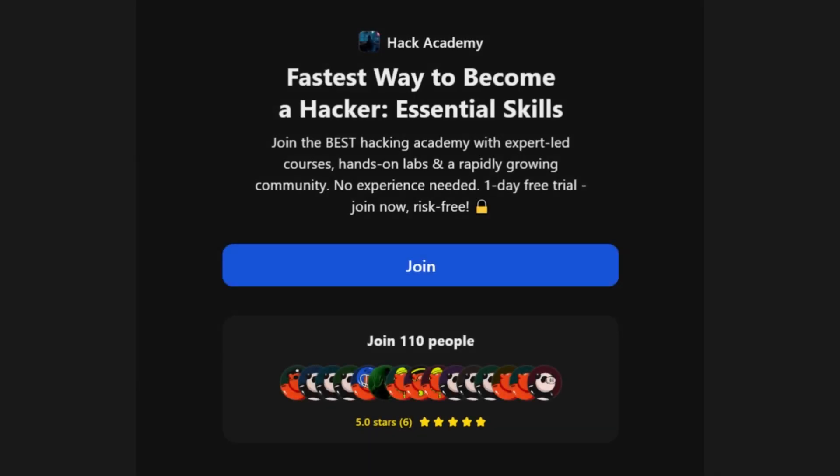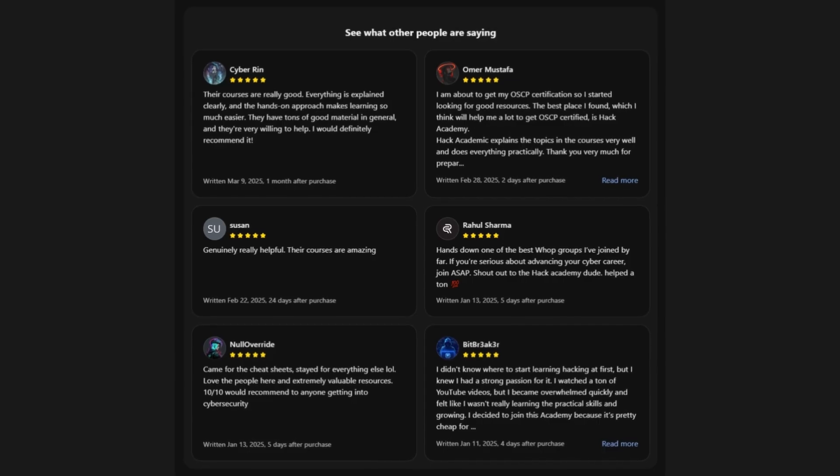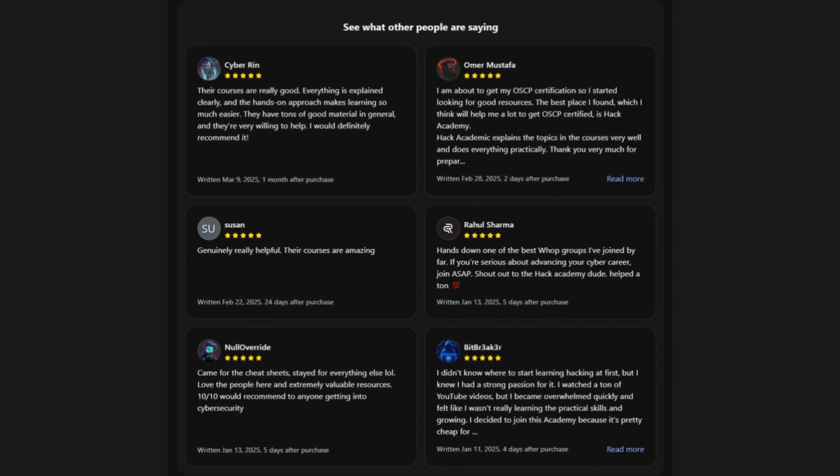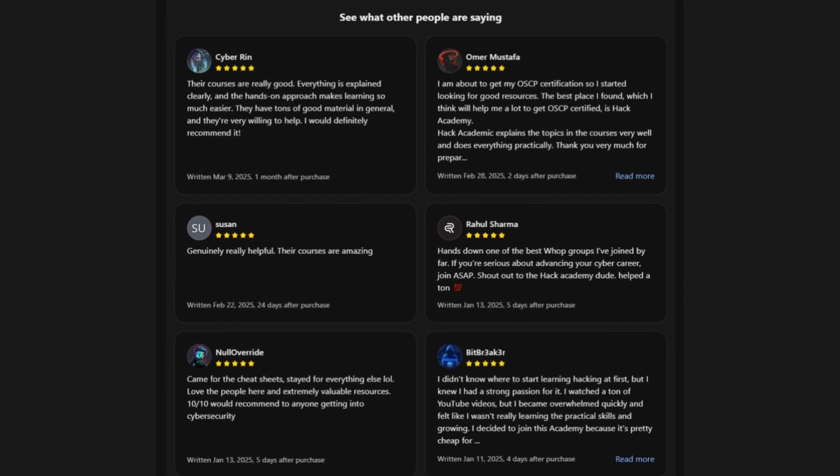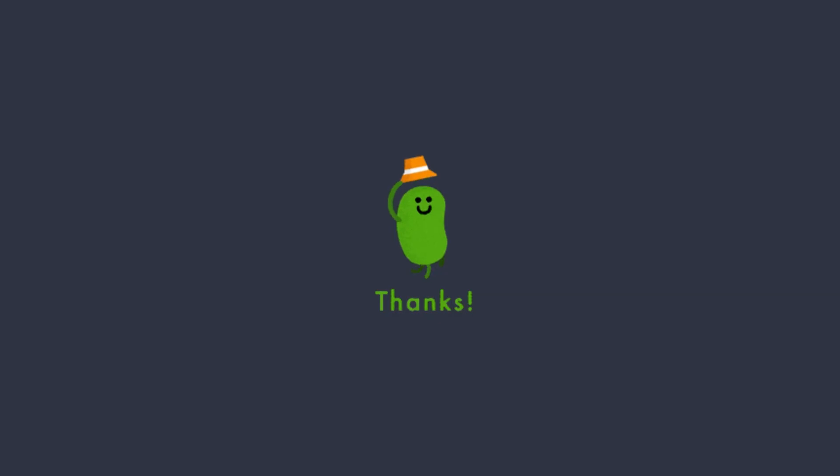You won't find this anywhere else. Best of all, you can join and try it out for free. Thank you for watching. Hope this helped. See you next time.